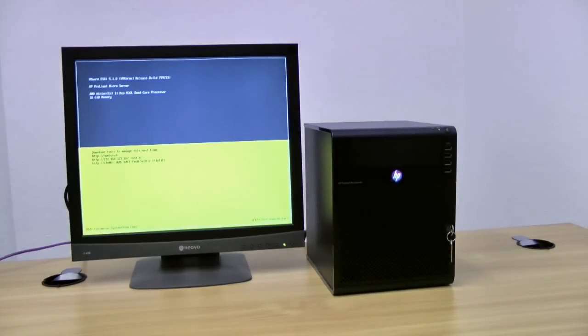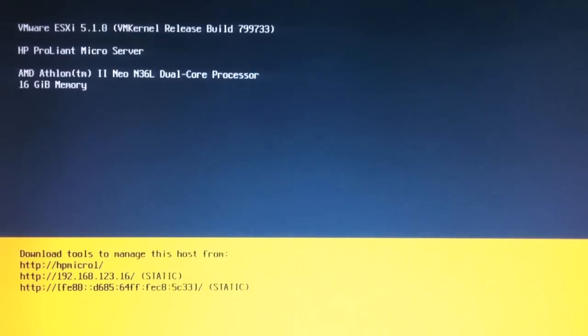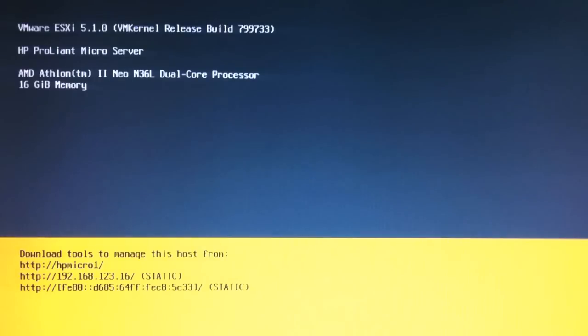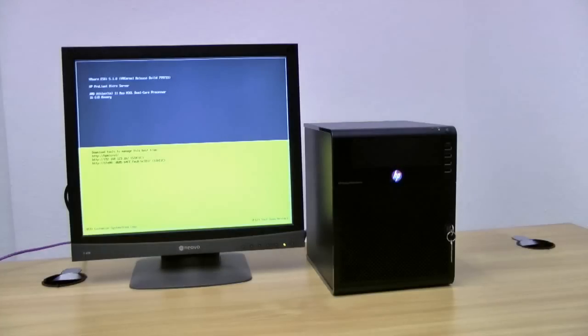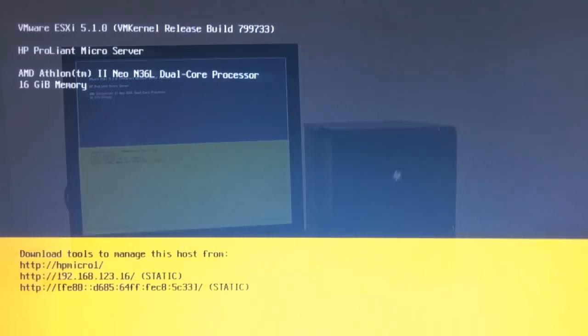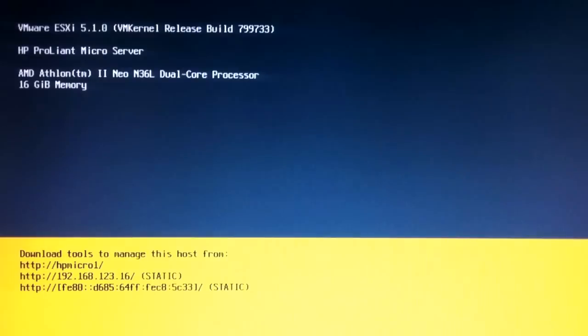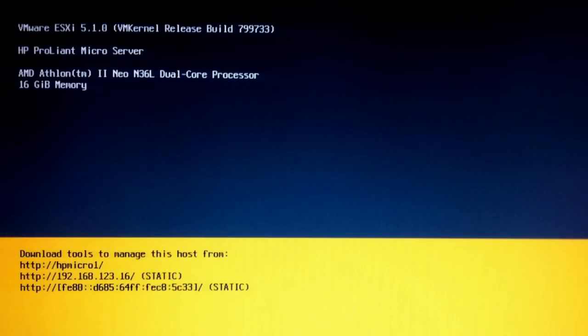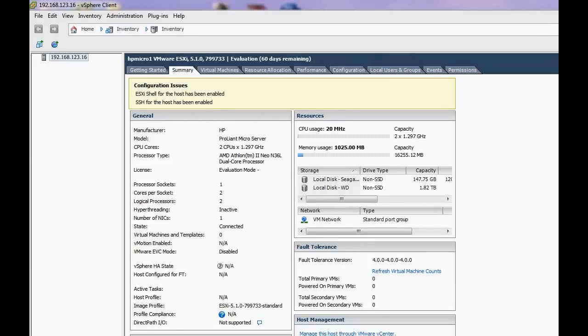And there we have it, we have now successfully installed VMware vSphere ESXi version 5.1.0. You can see the 16 gigabytes of memory is showing perfectly fine. This is the older MicroServer model—you can tell that because it's the N36L processor in there. The latest model is pretty much identical but has the N40L processor, which is a little bit faster but not too much difference between the two. Now let's jump into the vSphere client and take a look at the memory indicated there.